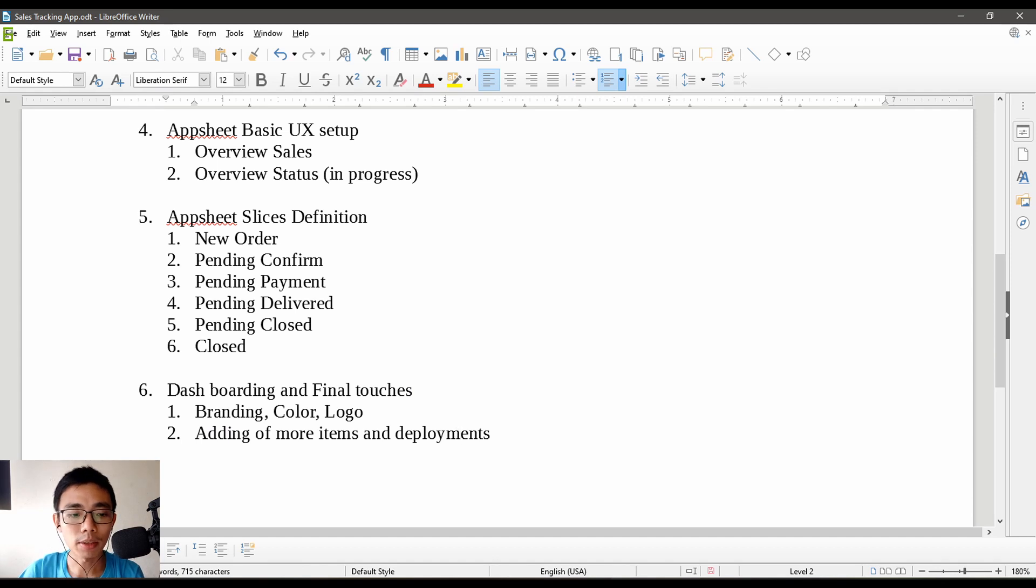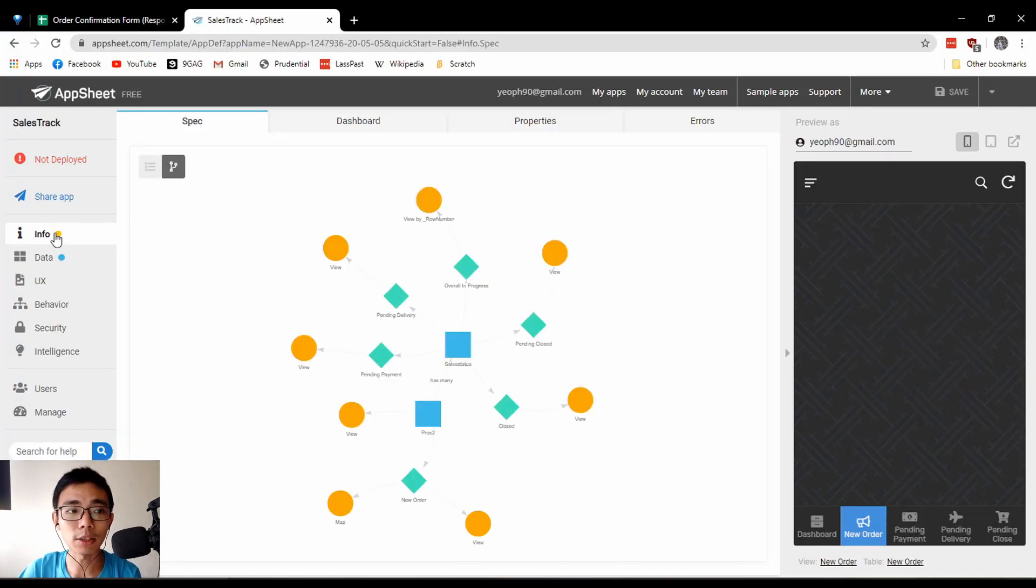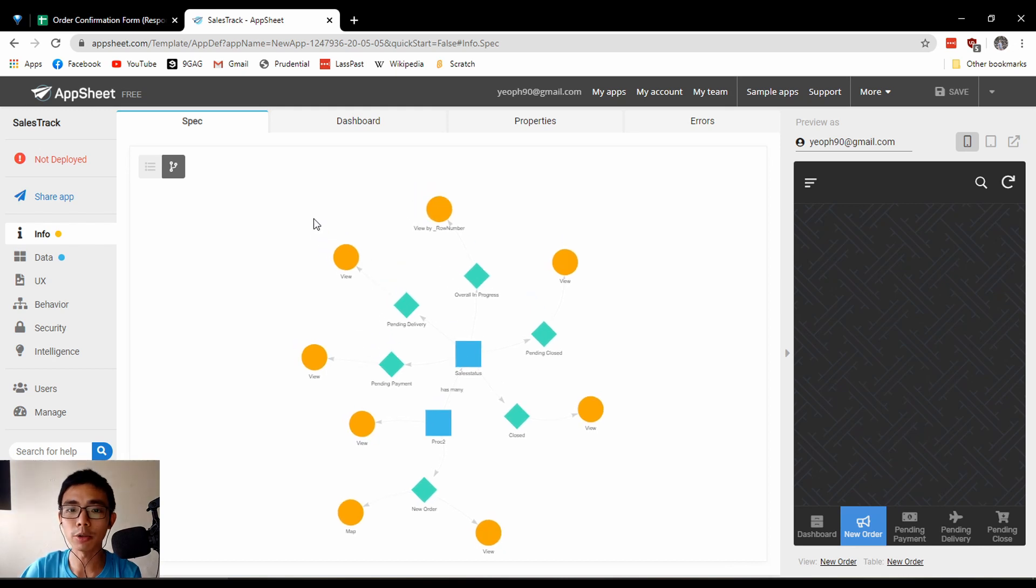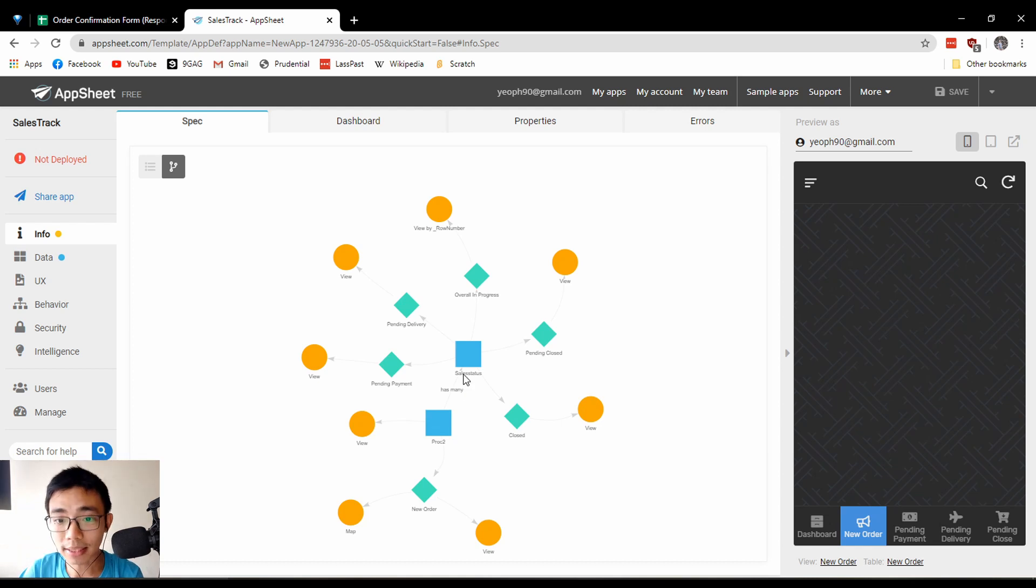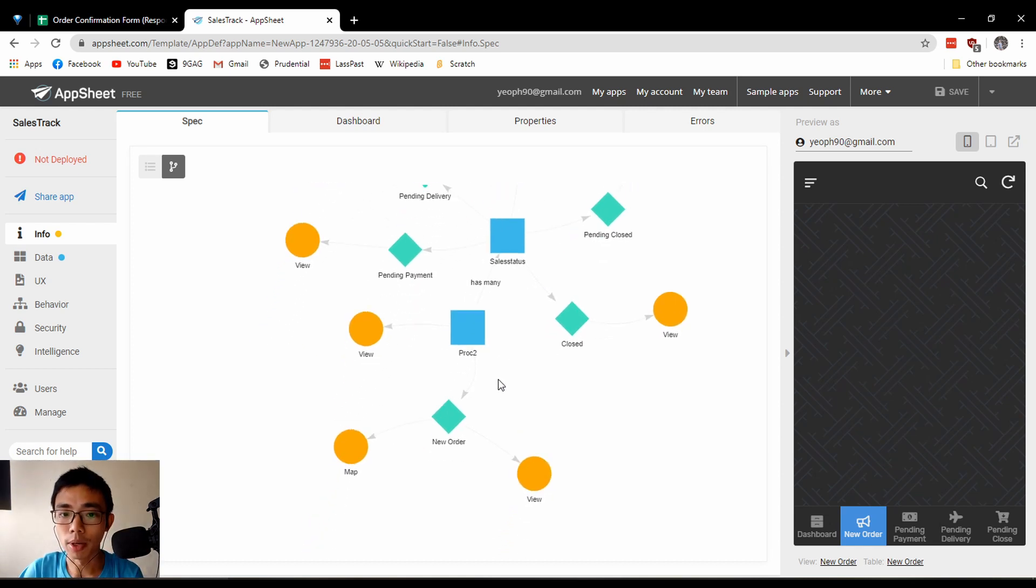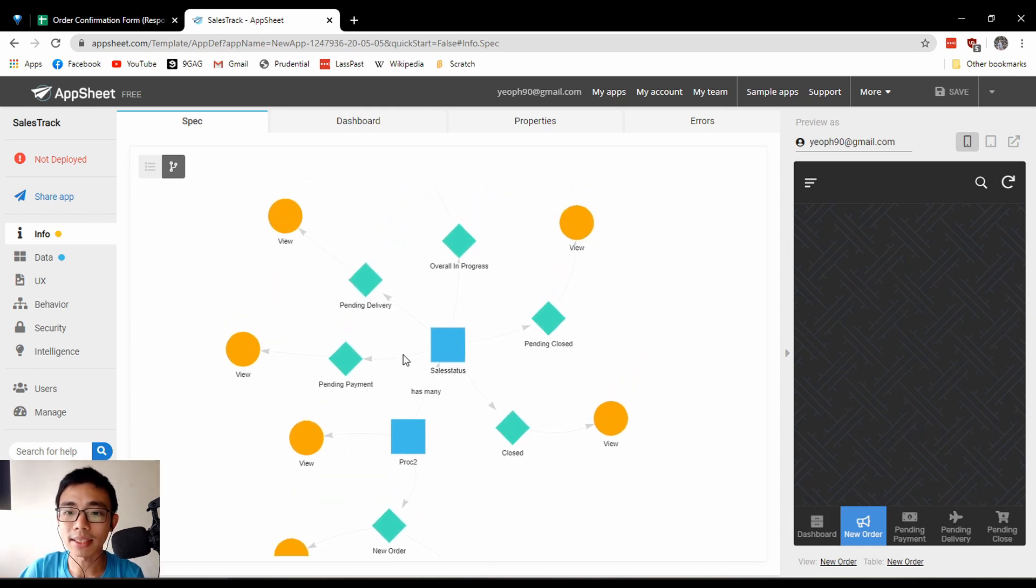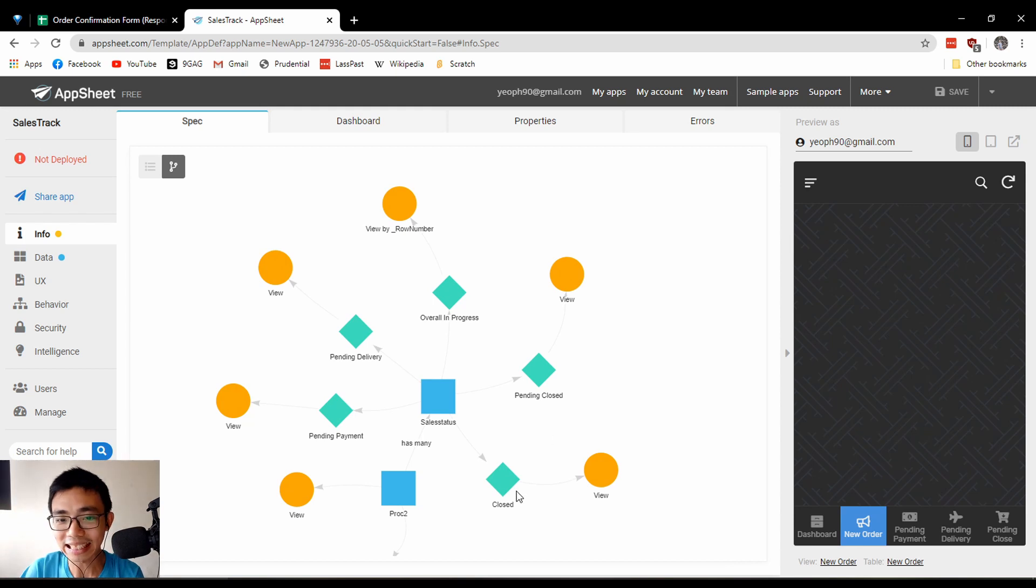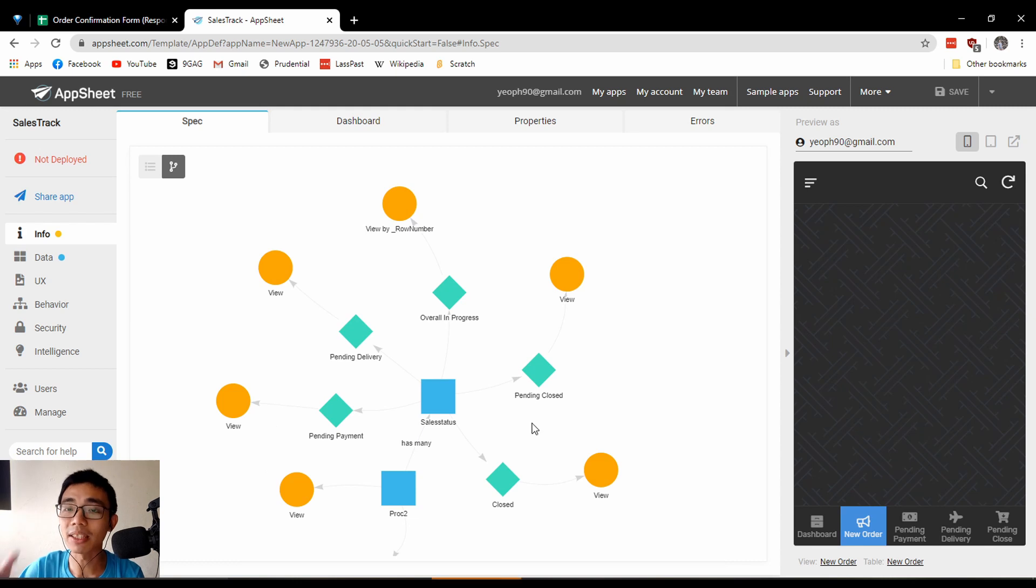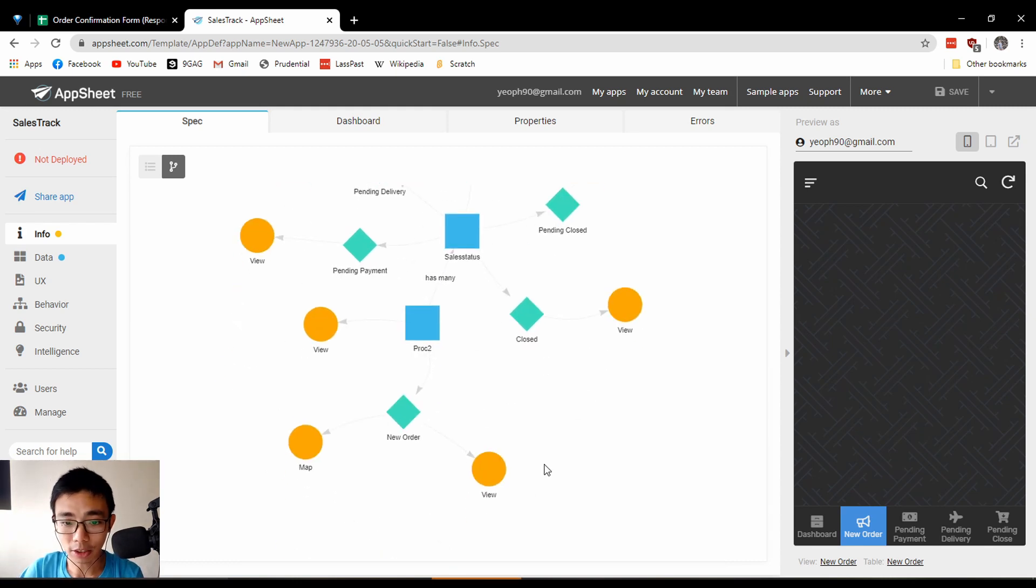Let's go back to our sales app. Go to info and spec to see how your app should look. It should come from two main tables where the sales go to PROC 2. PROC 2 should go into new order, then to map and view. MOC 2 should also go into the view, which is our view total sales log and the sales status.